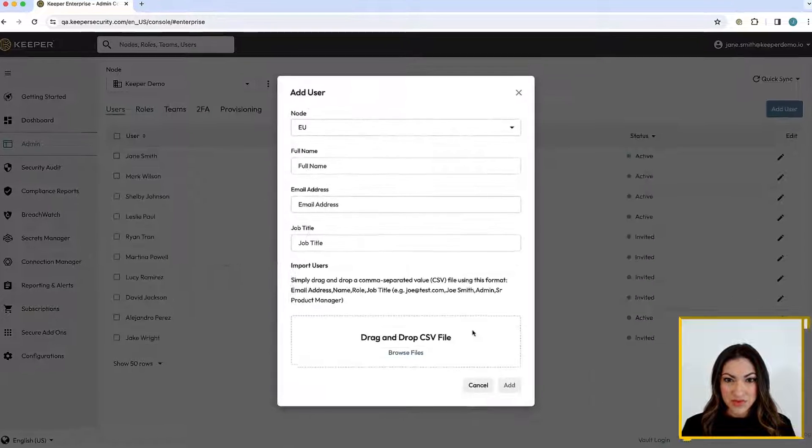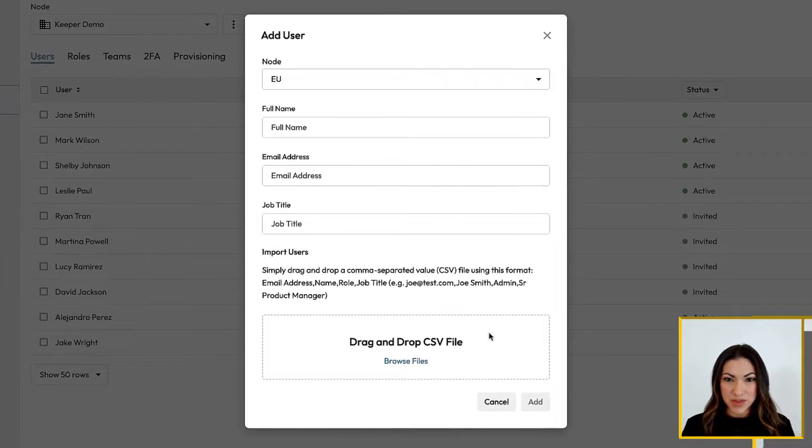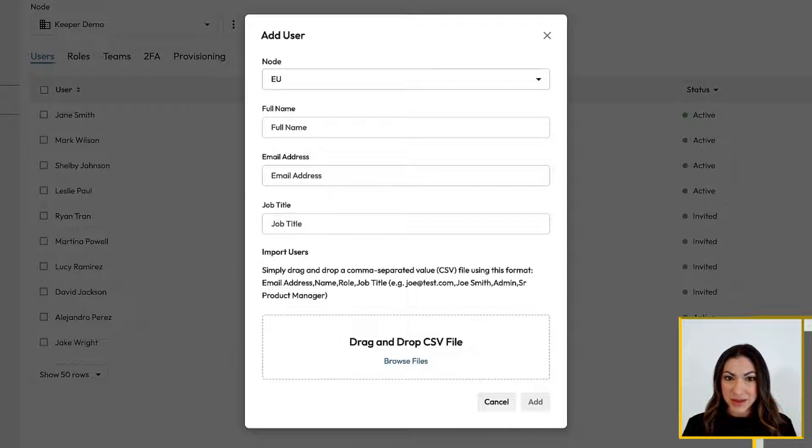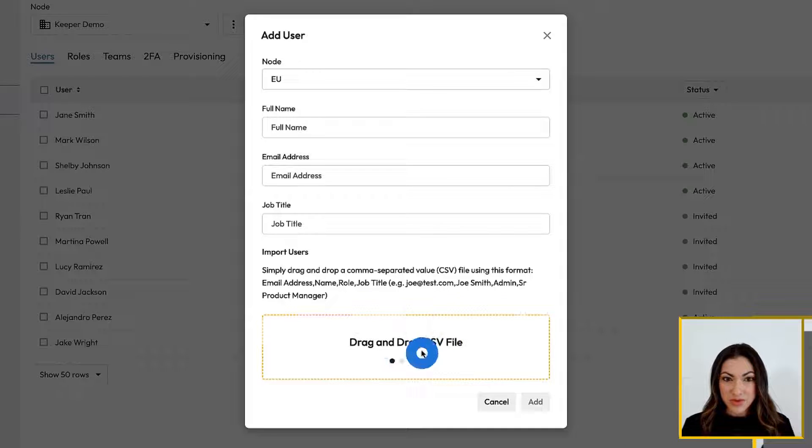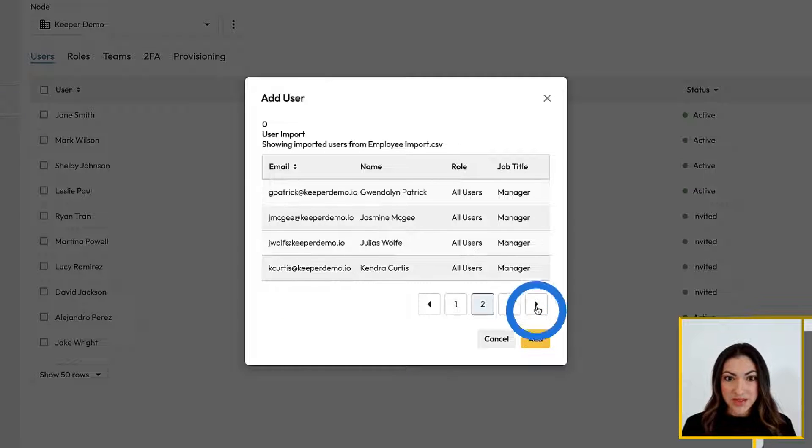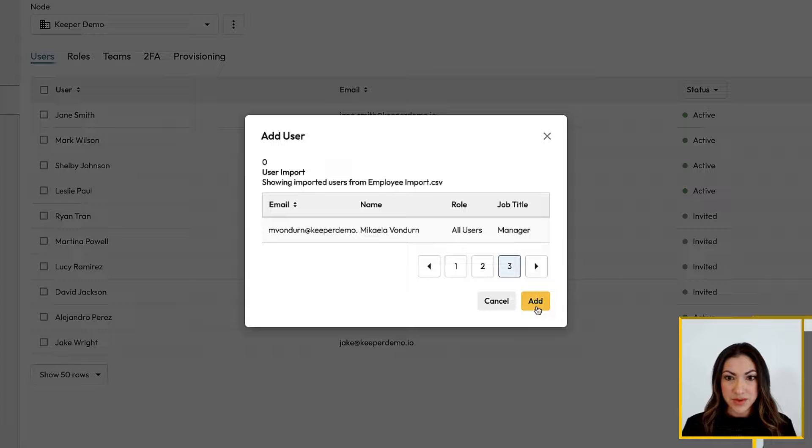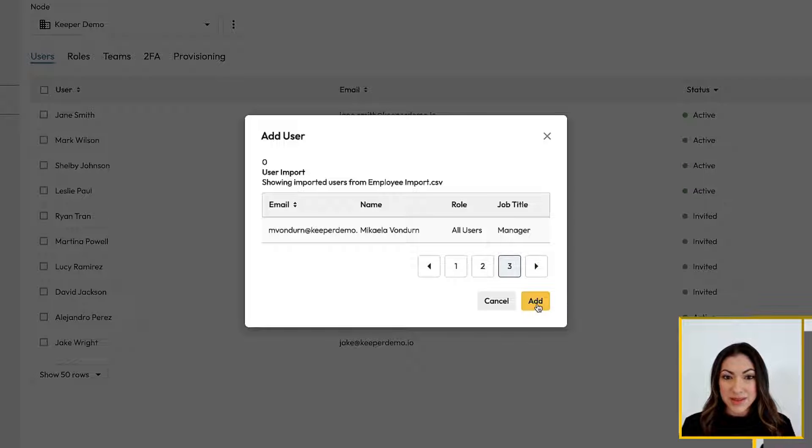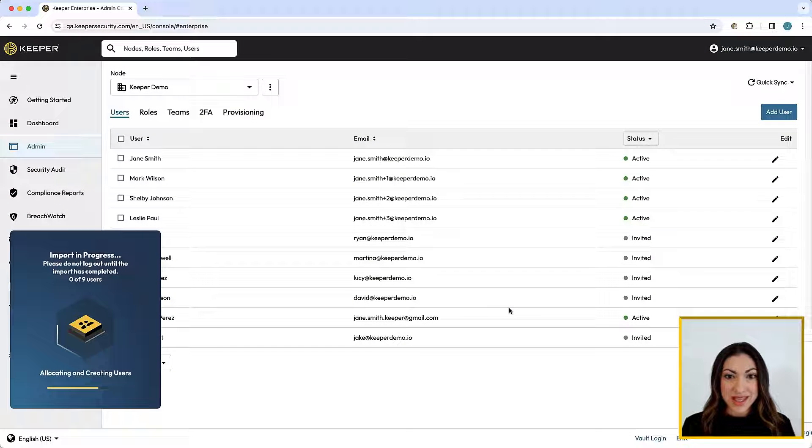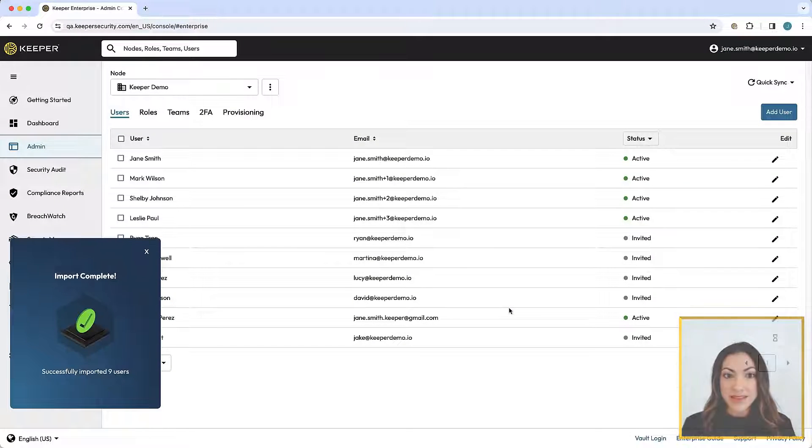You can also provision multiple users at once as a bulk import with a CSV file. Simply drag and drop your formatted CSV file of users, or click Browse Files to upload the file from your local device. Review the user details and click Add to complete the import.